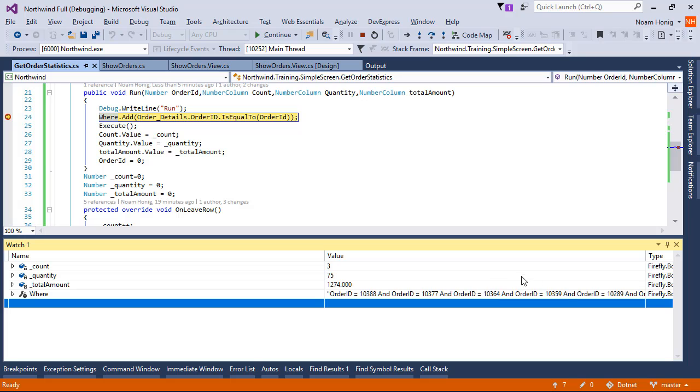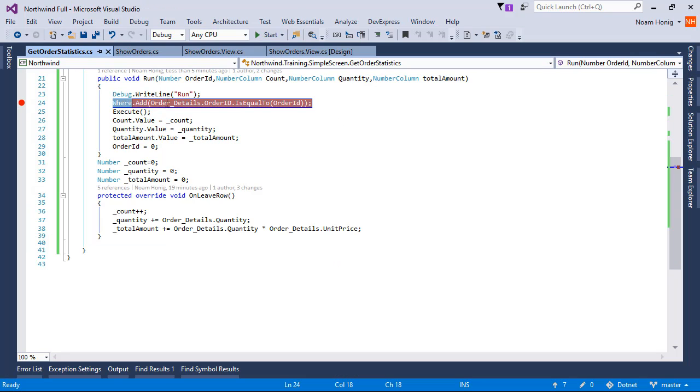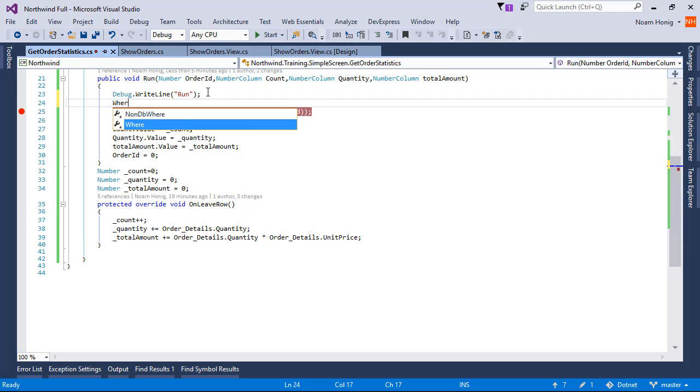So we ended up with a where that has many order IDs. This is the first one, the second one, the third one, the fourth one, because we are always adding to the where. Now every time we run this controller, we want to have a fresh where. So to do that, we'll use where.clear.